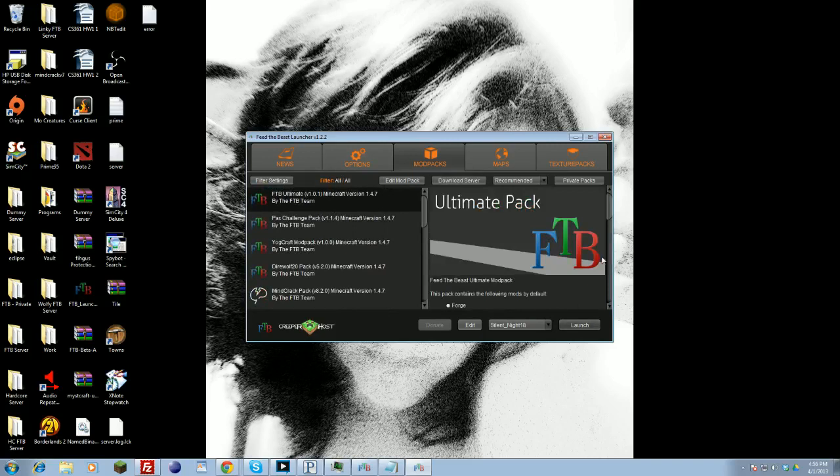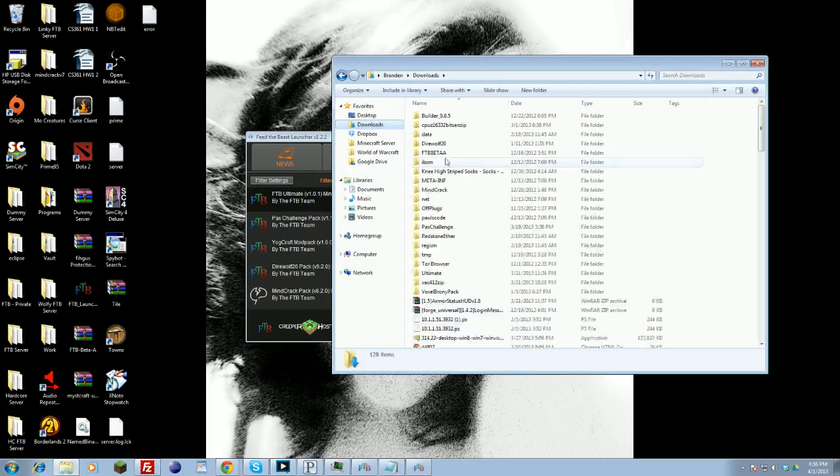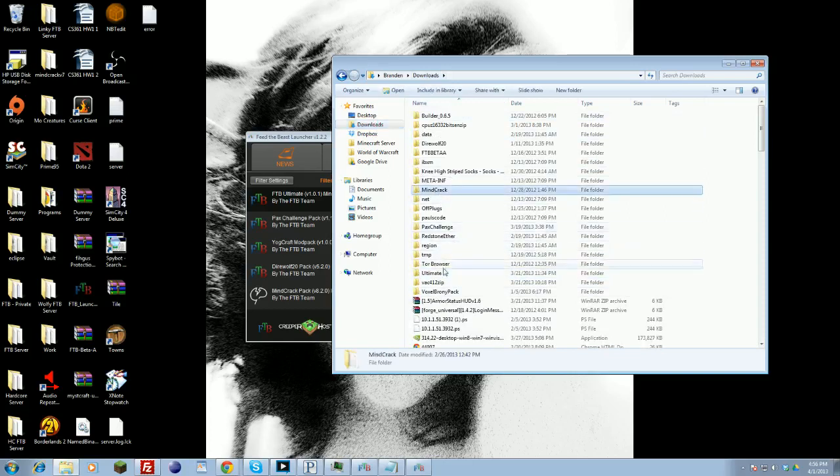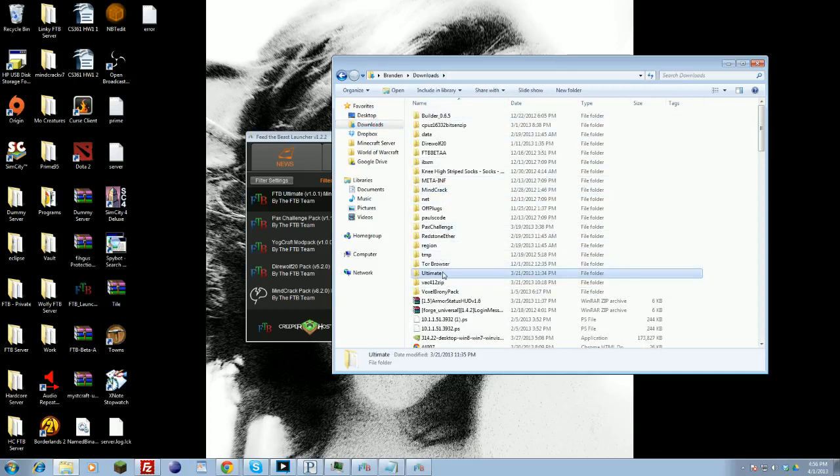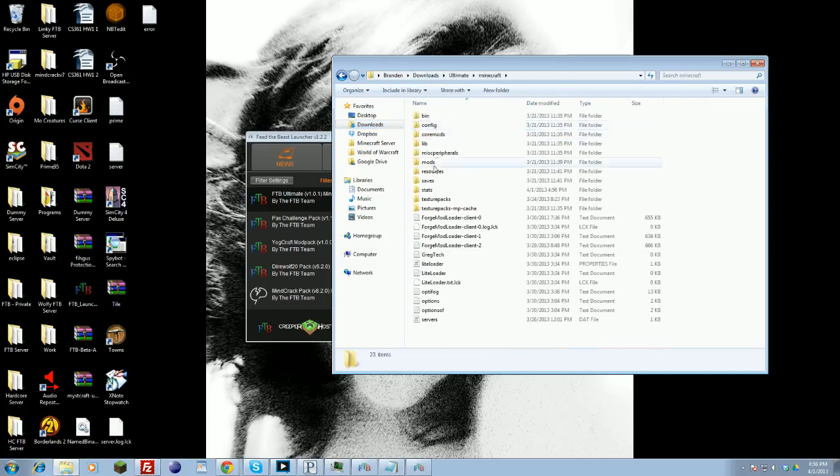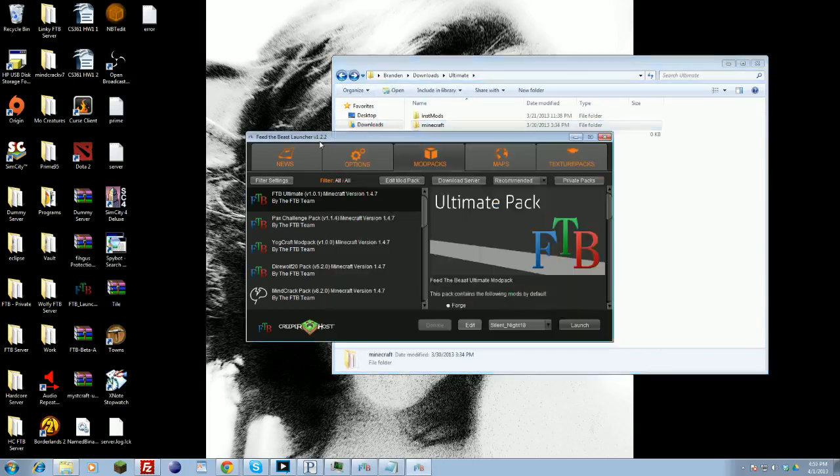The first time you launch the pack, it'll download all the mods and put them into the folder which you set to be your directory. I stupidly put mine in my Downloads folder because I never changed it. You'll find here my Ultimate Pack is here, Mine Crack is here, all the different versions are in my Downloads, unfortunately. It'll install and put in all your mods and base config files, all that fun jazz, into that folder. Once that's done, it'll launch into the game and you should be good to go.